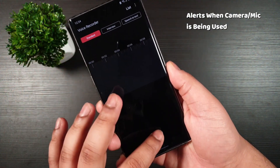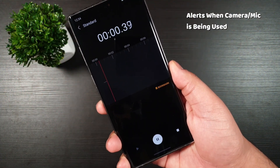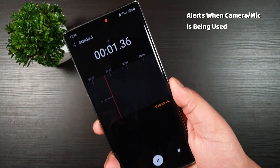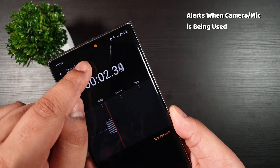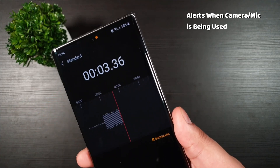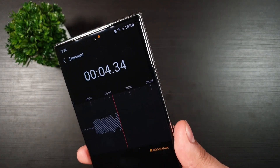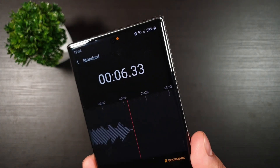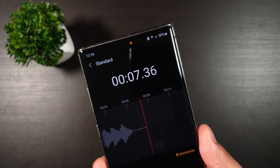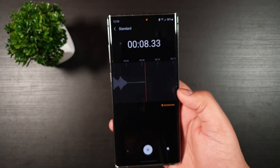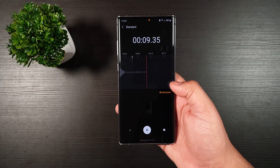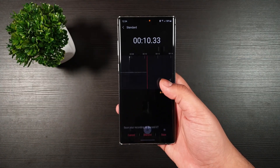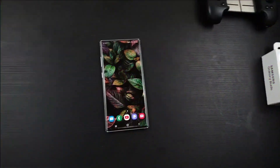Hey guys, this is Akin Junwen. Today I'm going to show you one of the cool apps, which is similar to iOS — AlertDot. When you use certain apps, it will alert you when your phone's microphone and camera is being used.